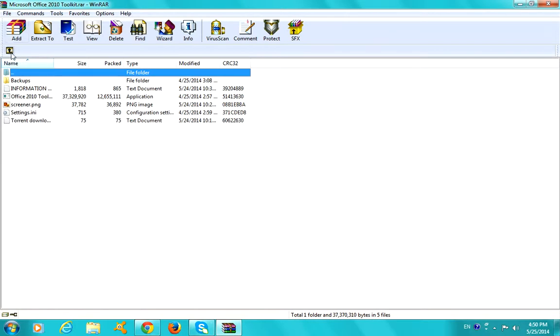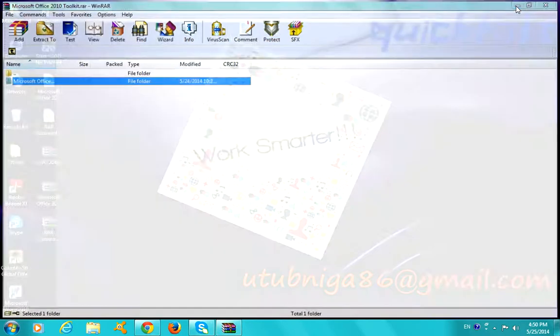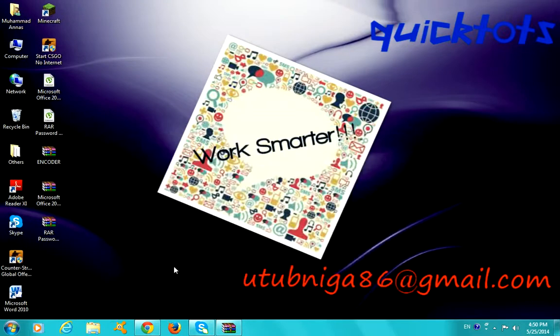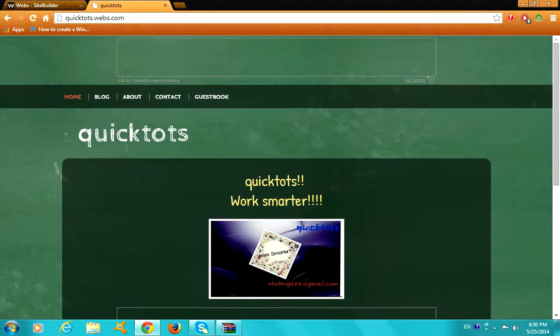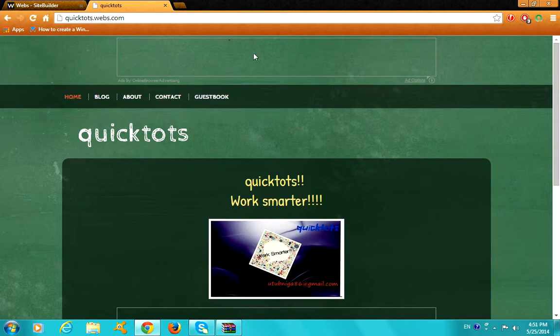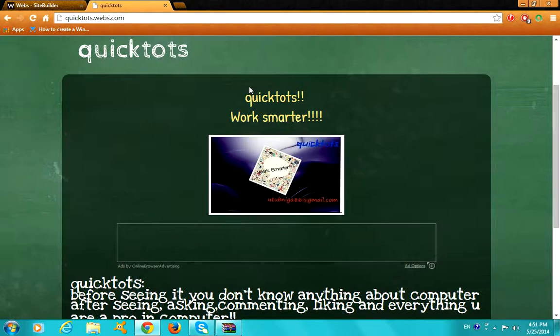If you guys don't know how to download WinRAR, there will be a link in the description. I have a video about this and I'll link it right here. So let's get started, you're going to go to quicktots.webs.com, of course link in description.